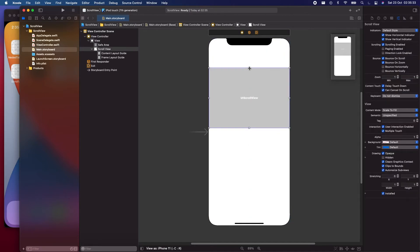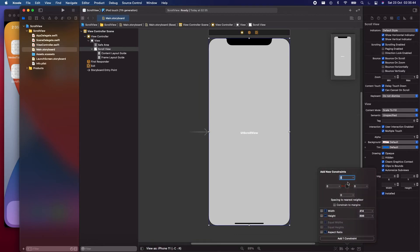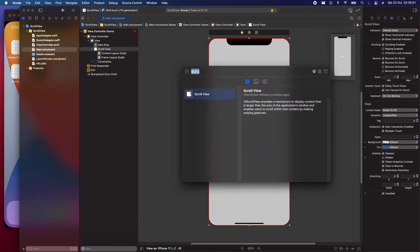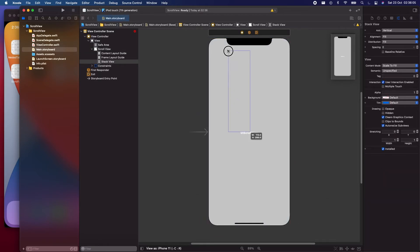Let's drag the scroll view throughout the view controller. After we drag the scroll view, let's give it constraints of zero on all four sides. And let's drop in a stack view — stack views are a very powerful tool when using scroll views. If you want to have multiple items in the scroll view, the best thing to use is a stack view. So let's drop in a stack view inside the scroll view and drag it throughout.